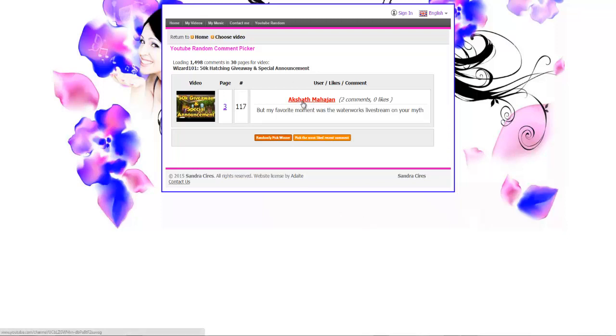Akshath Mahajan and his quote: 'My favorite moment was when the waterworks live stream on your myth, amazing.' First winner is Akshath, hopefully I'm not butchering that name Mahajan. Congrats my brother or sister, first winner right there.